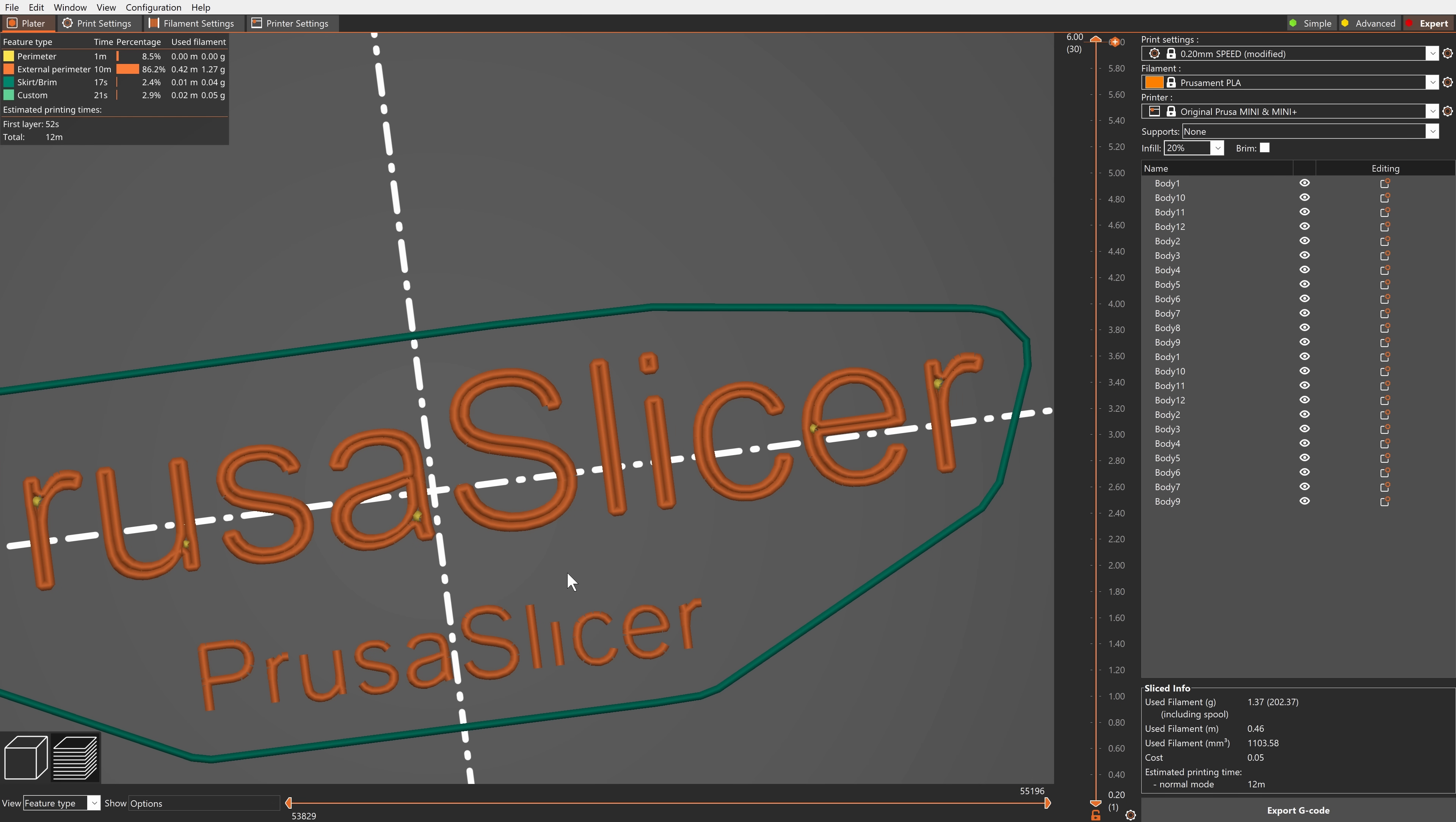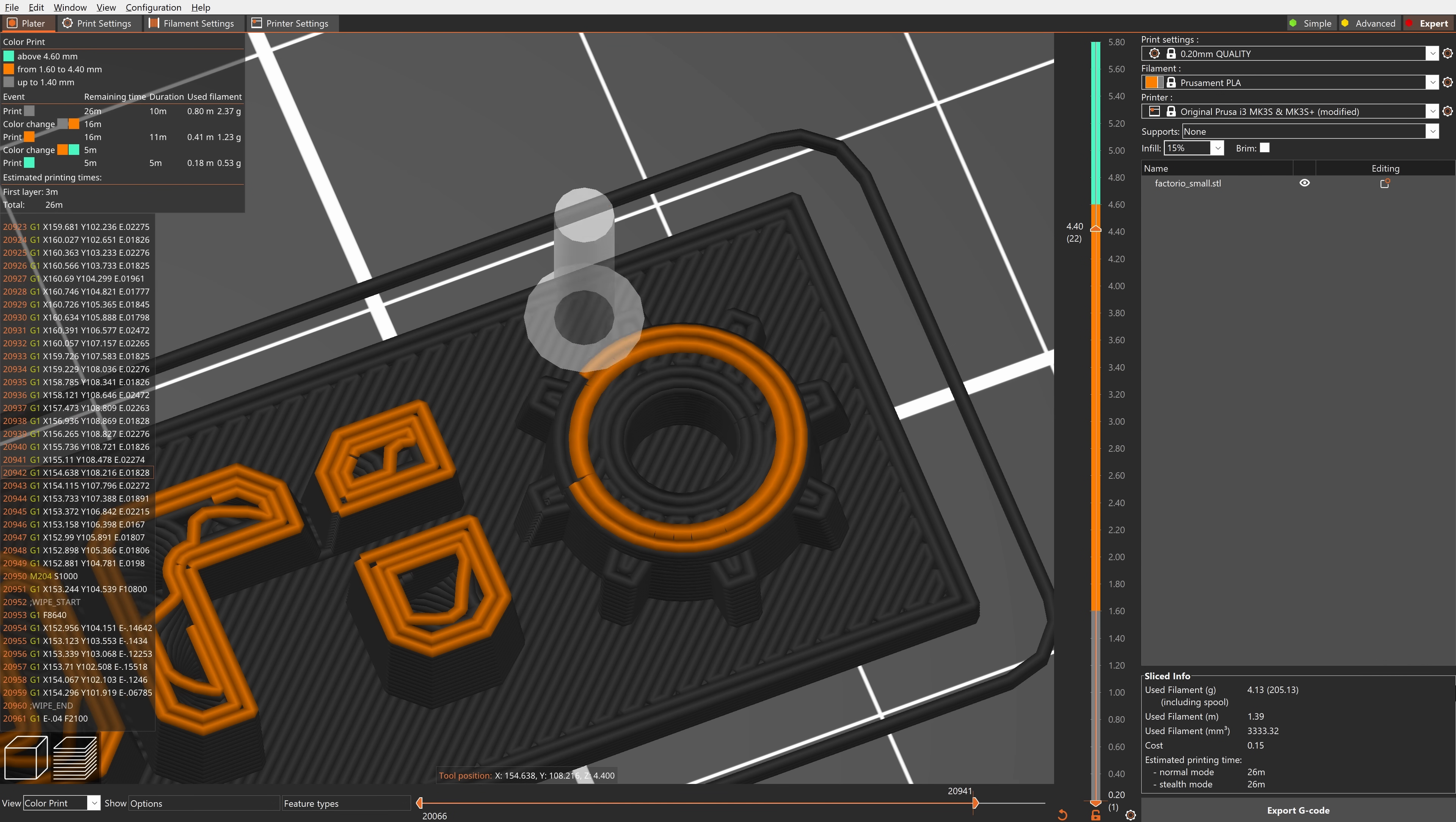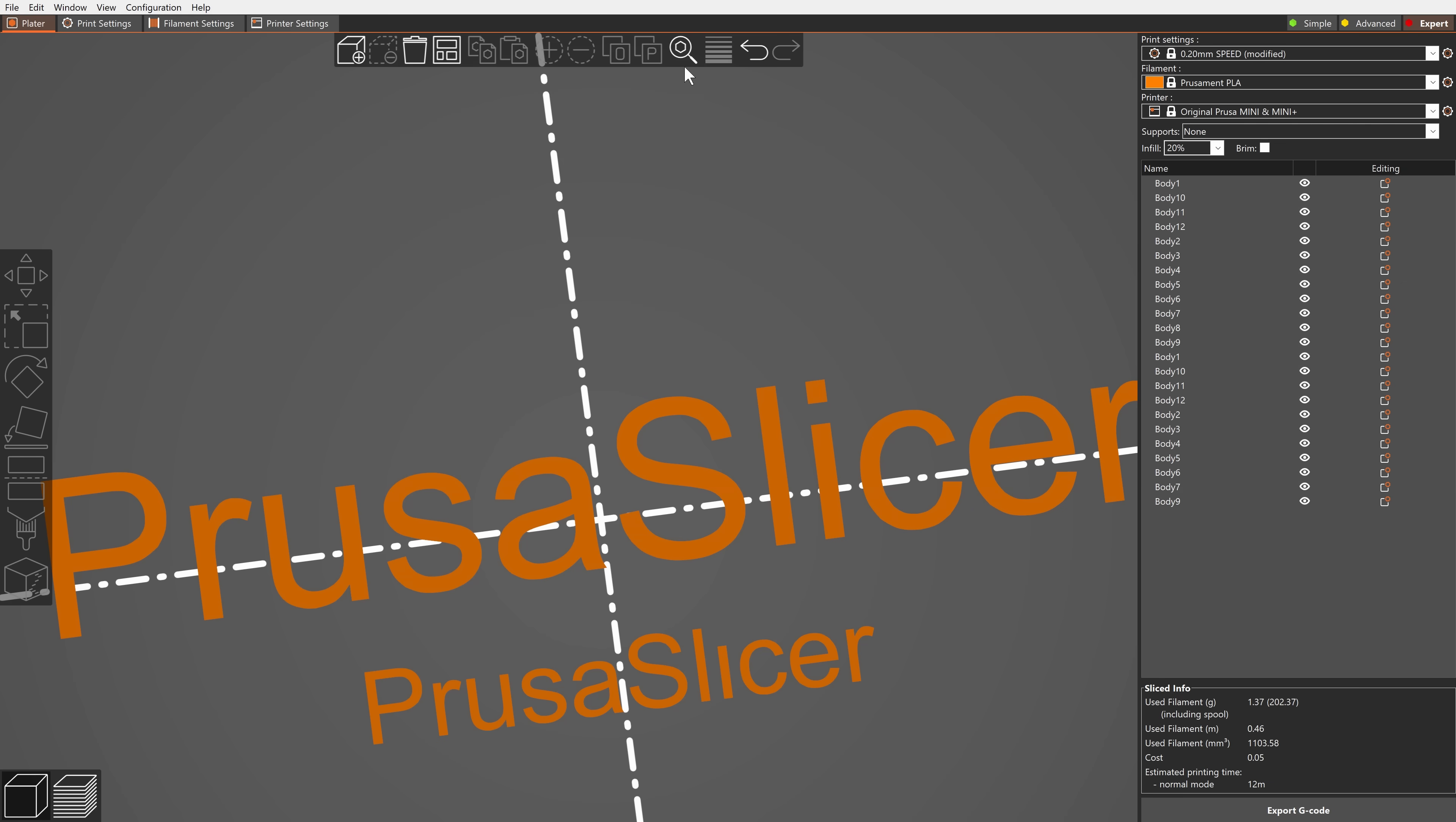Before it was nearly impossible to create a wall that would fit two perimeters exactly. Now as long as the wall thickness is close enough to two perimeters, PrusaSlicer will take care of the rest. Overall the slicing engine is now smarter, it produces nicer looking prints with less gap fill, and a nice side effect is the print times are a bit shorter.